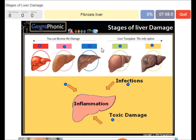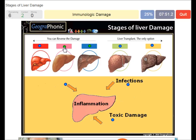A fibrosis liver — this is this one. A fatty liver — this one can still be reversed if you eat healthy.